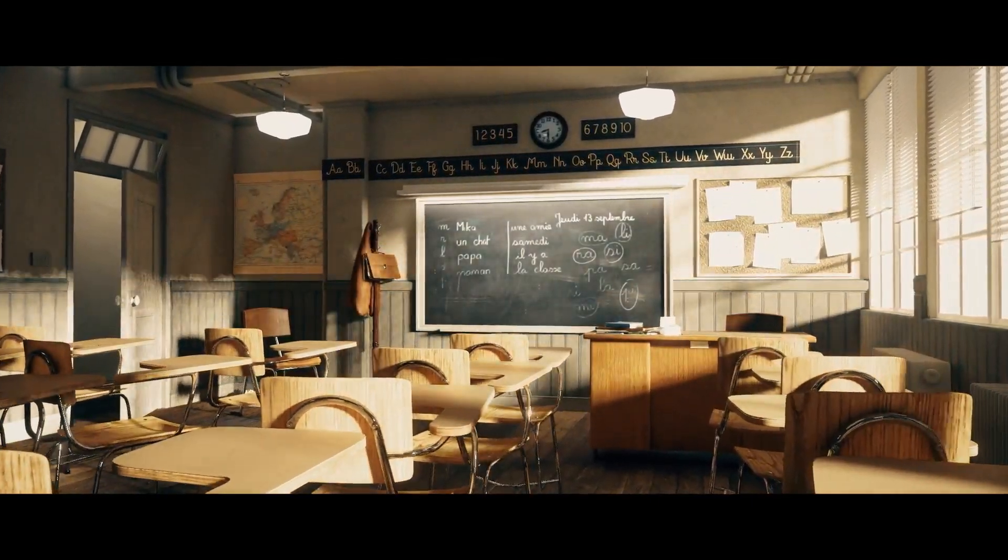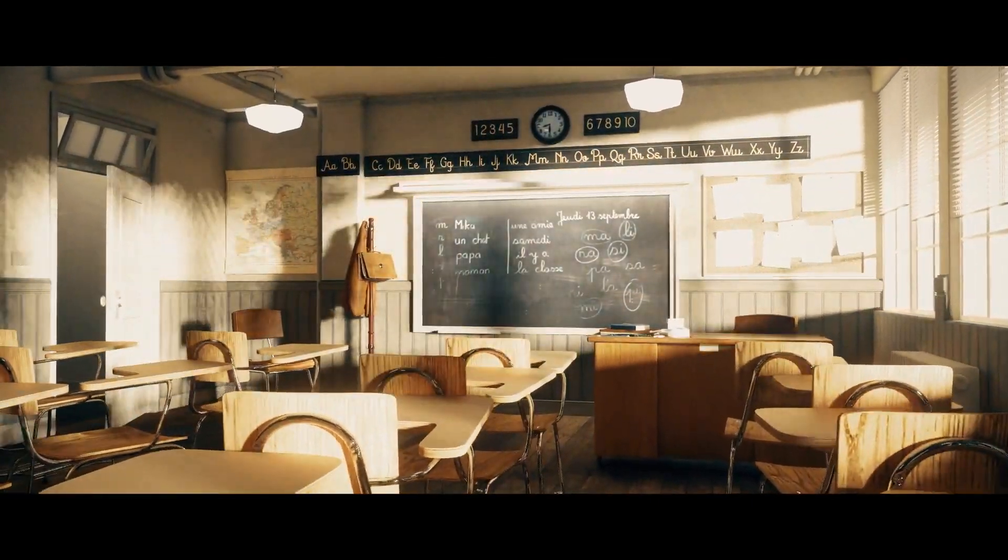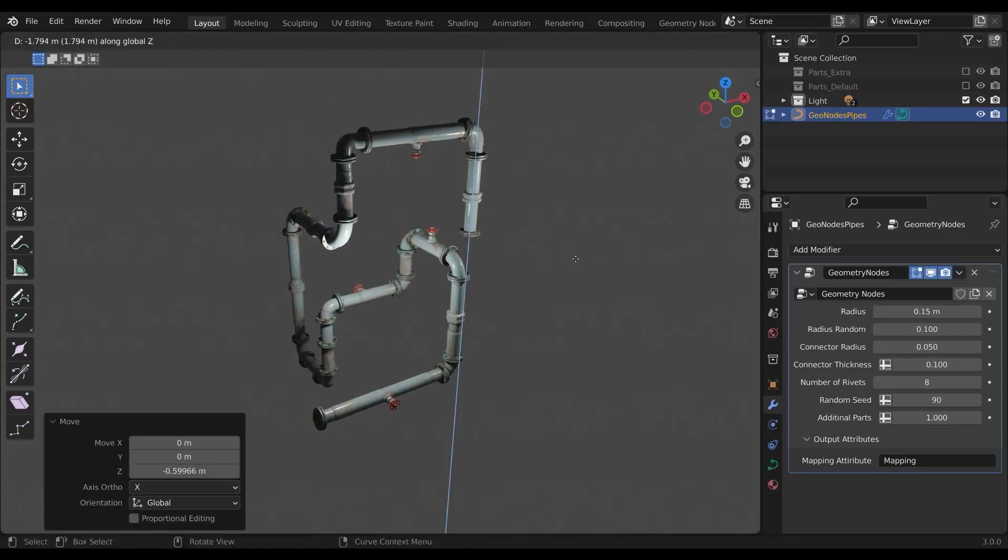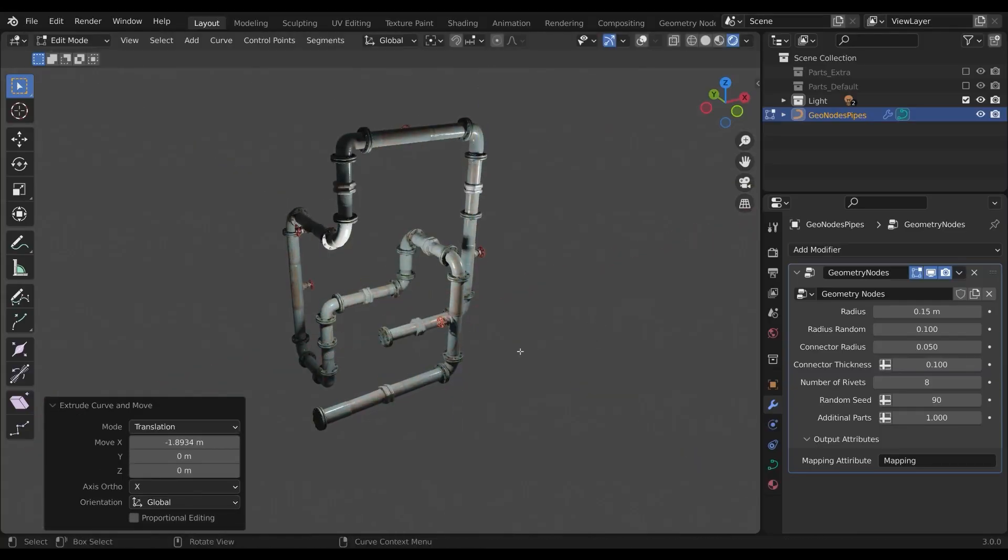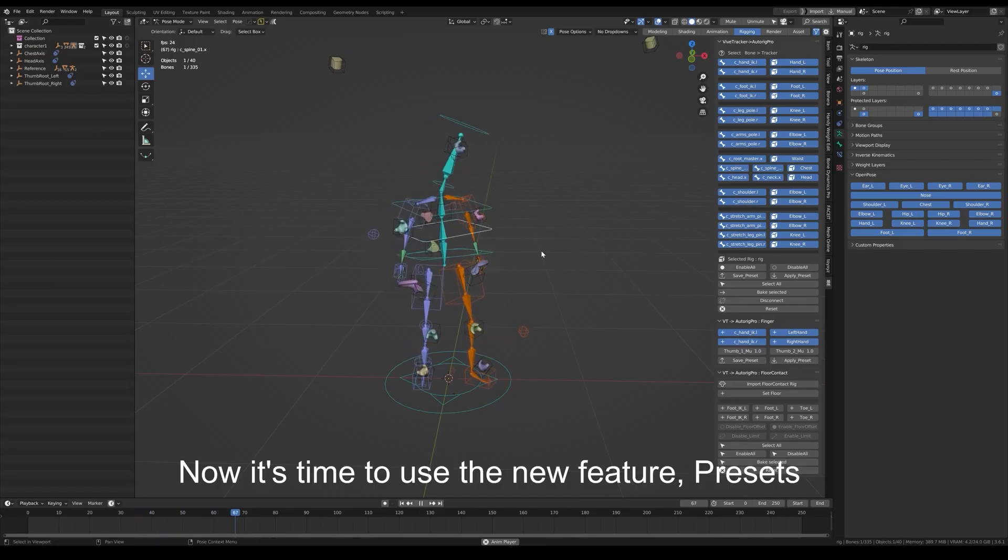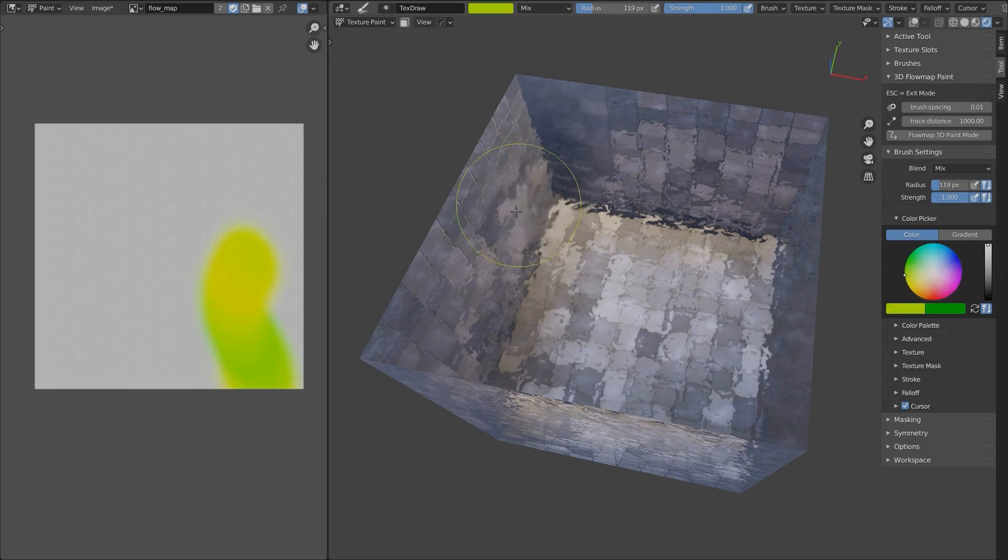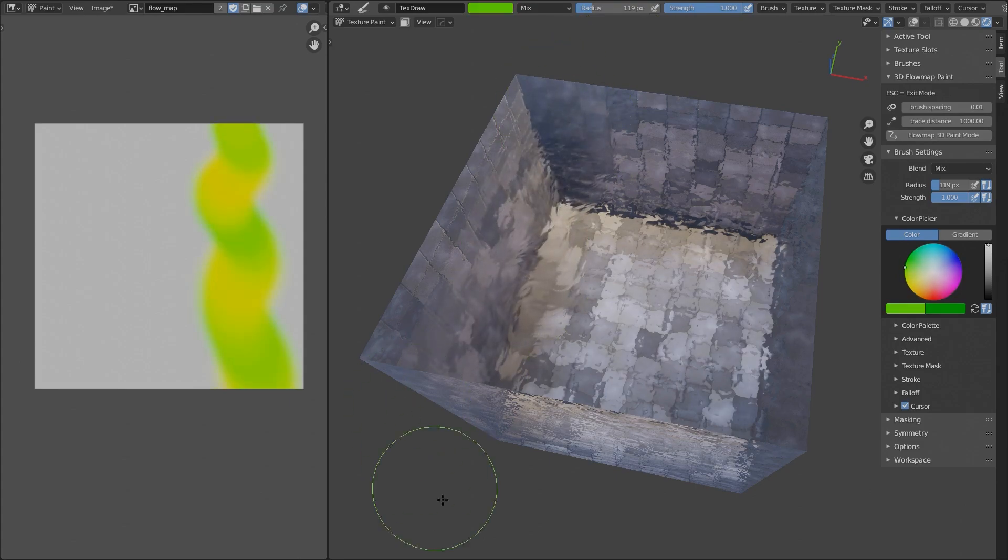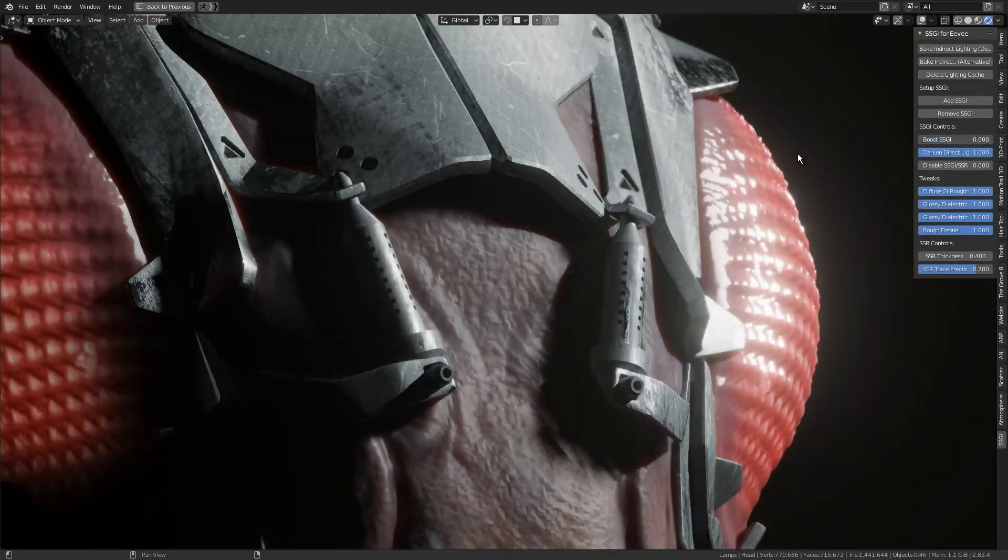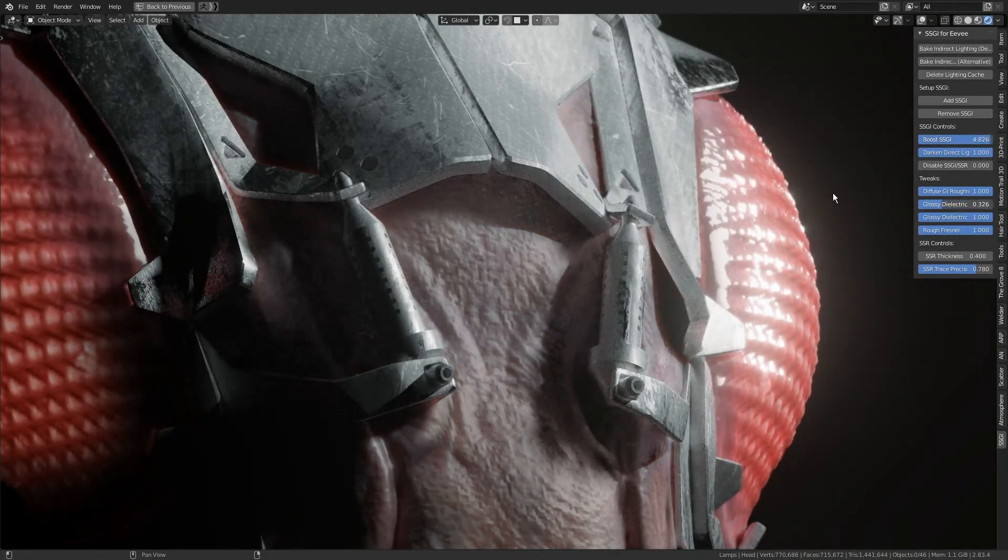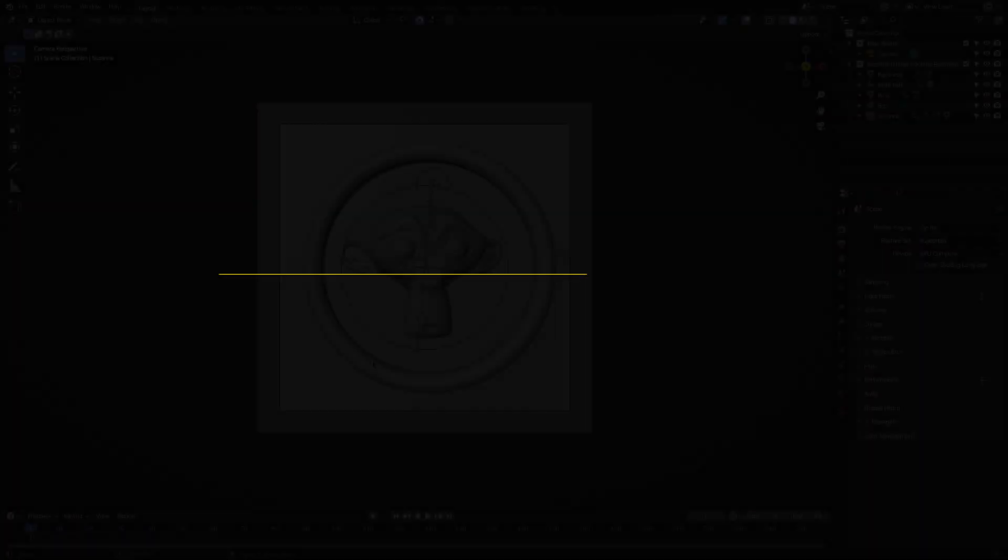In today's video, I'm going to show you guys some useful and free Blender add-ons, covering many subjects such as geometry nodes, topology, rigging, rendering, and so much more. So without further ado, let's jump right in.